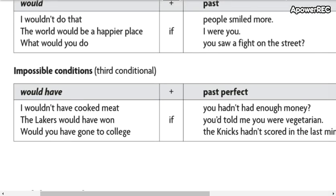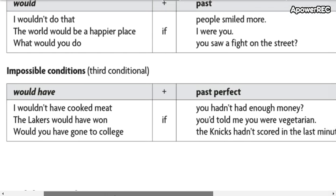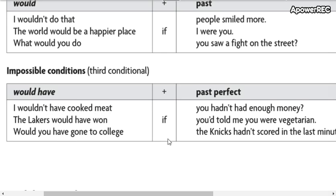And here, impossible conditions — this is the third conditional. Why? Because it already happened, it already passed. So we cannot change the past. For example: I would have cooked meat — no hubiera cocinado carne, o no hubiera preparado carne. If. So you are going to match.